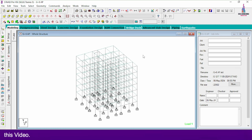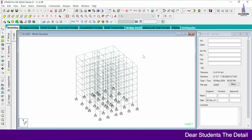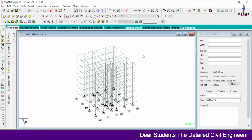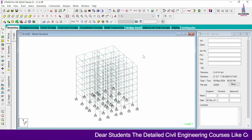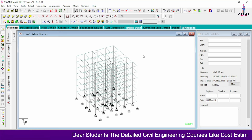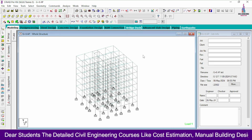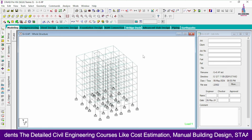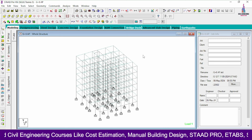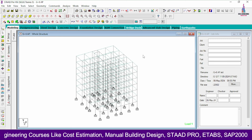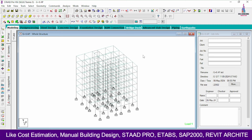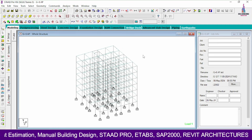To overcome this problem we can strengthen the existing soil using soil stabilization technologies. If soil stabilization is not applicable, we have to go with complete pile foundation design. Here I am assuming this pile foundation design is located in a loose soil condition.